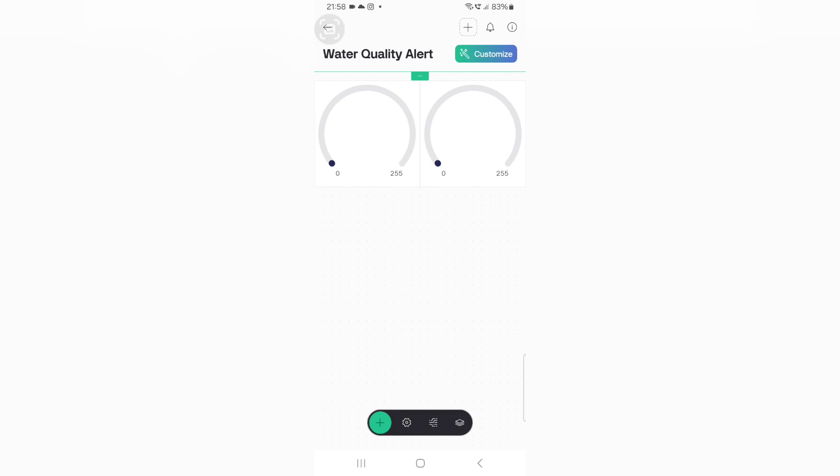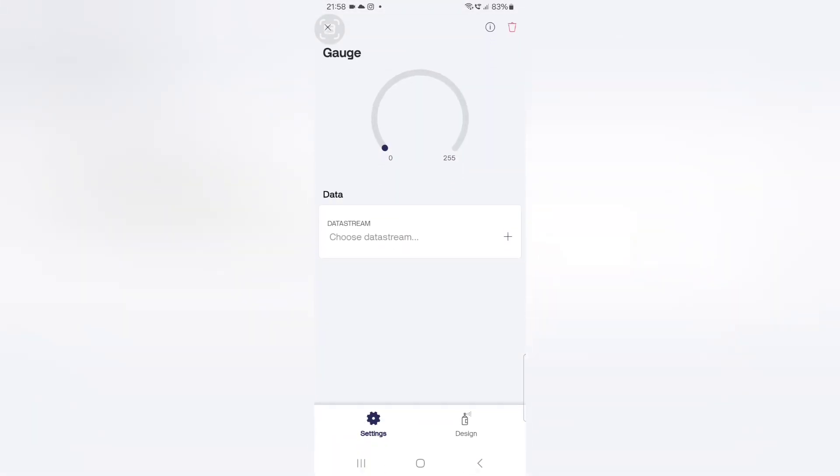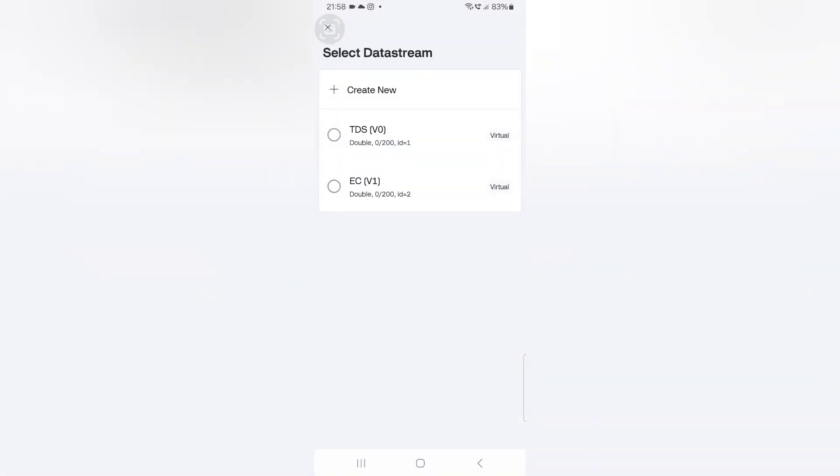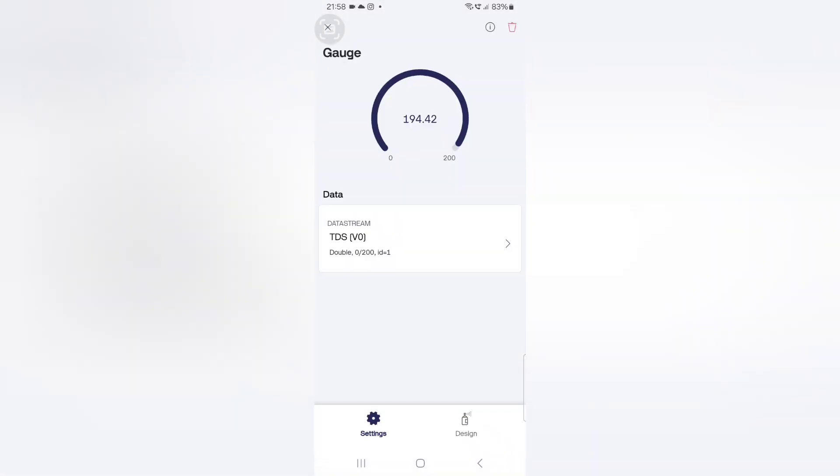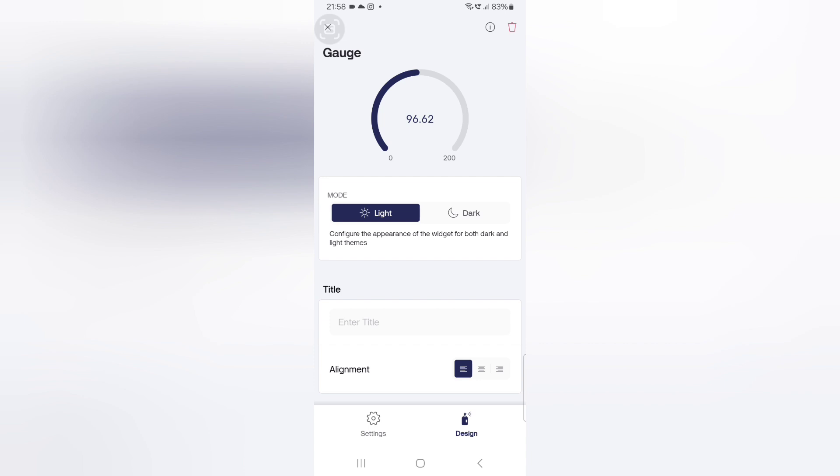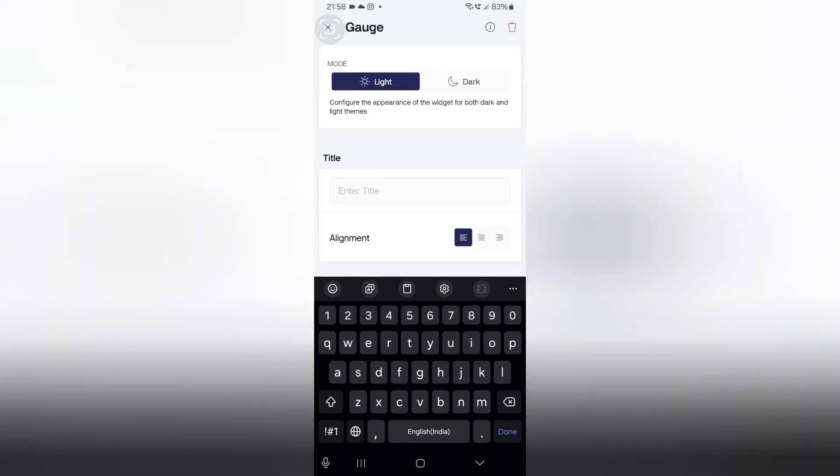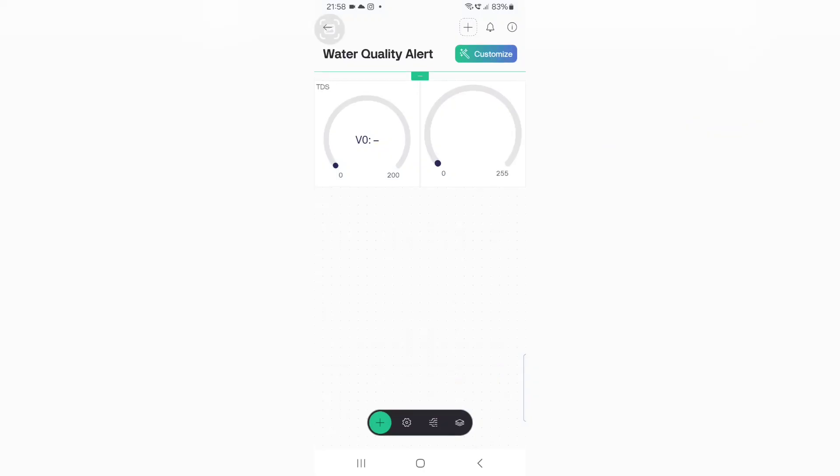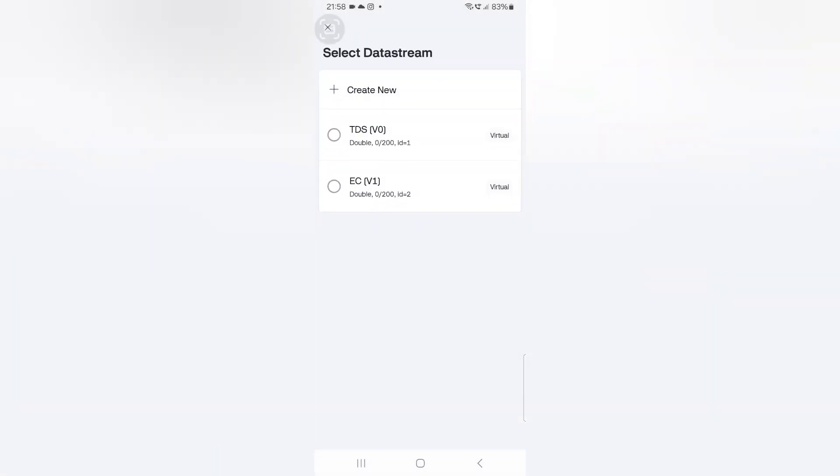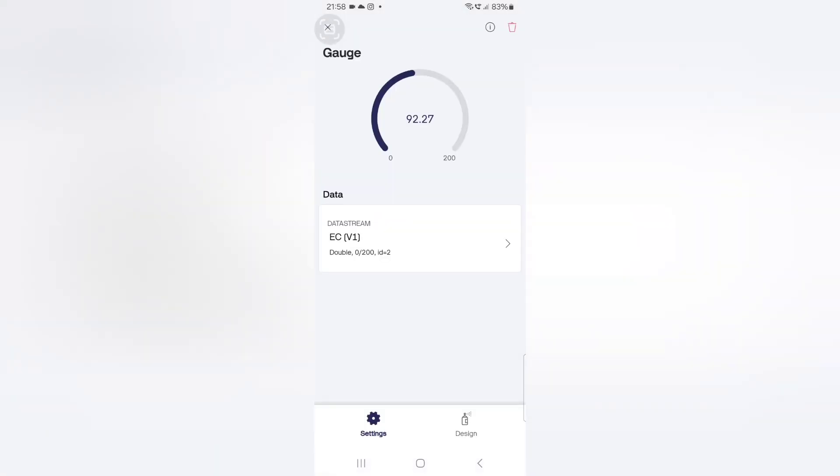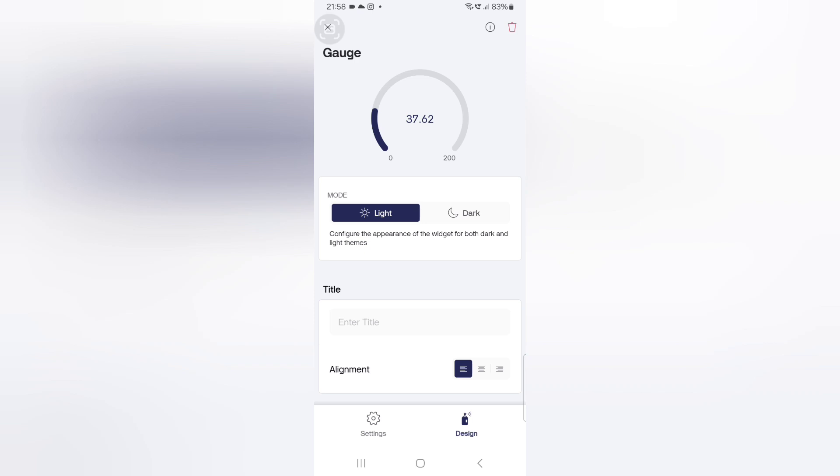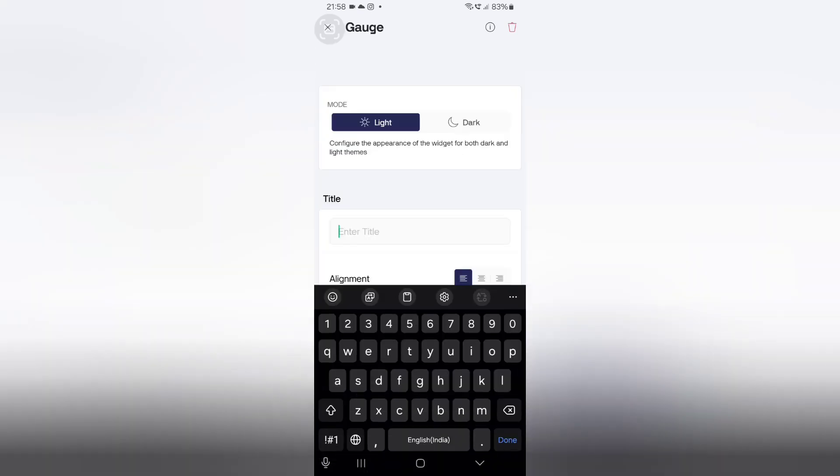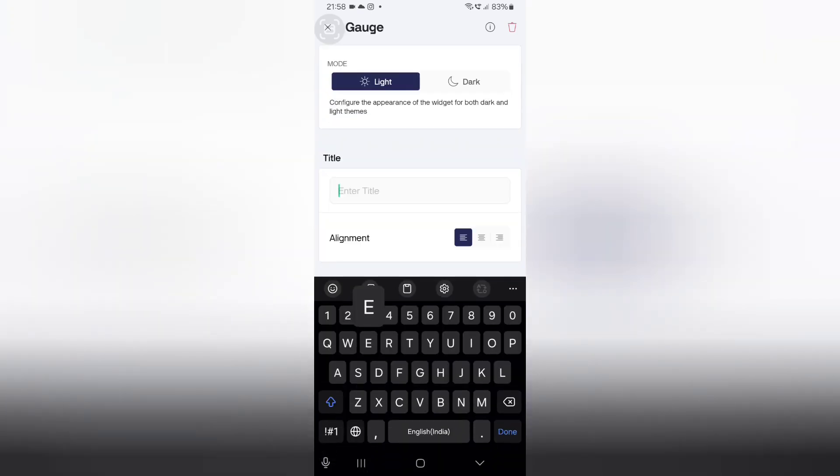Now, click on the first gauge. Here, choose the data stream as TDS as you did in the Bling web dashboard. Now, go to design and give that title. This is optional. You can ignore that. Now, go back. Now, click the second gauge. Here, choose the data stream as EC. Go to design and give the title as EC.